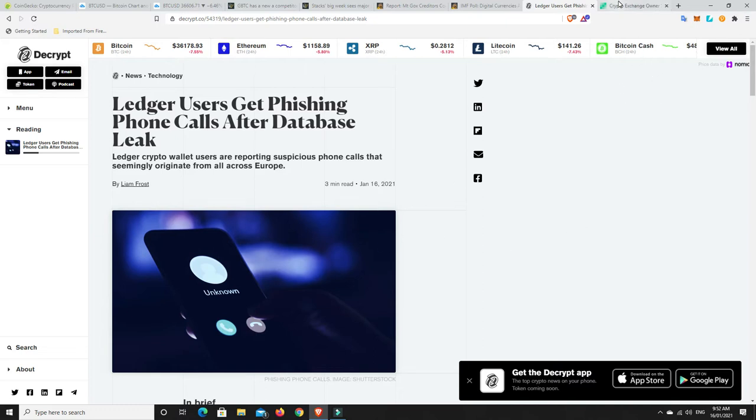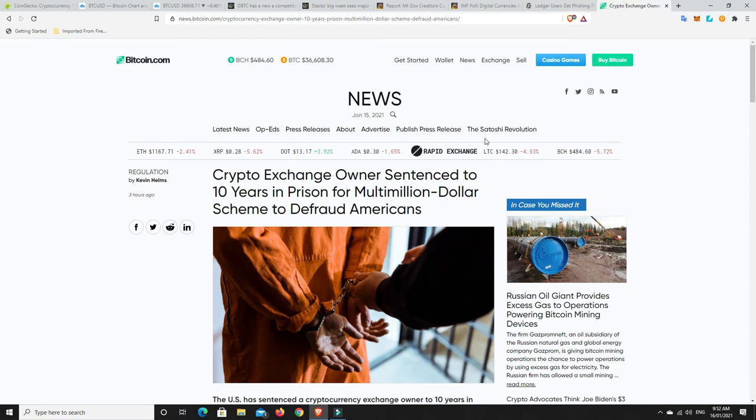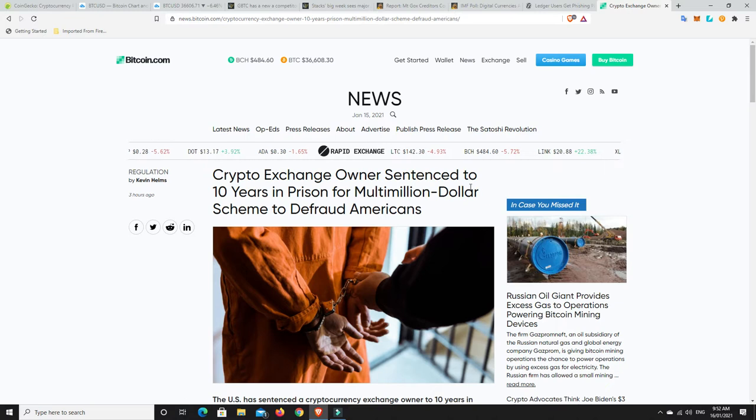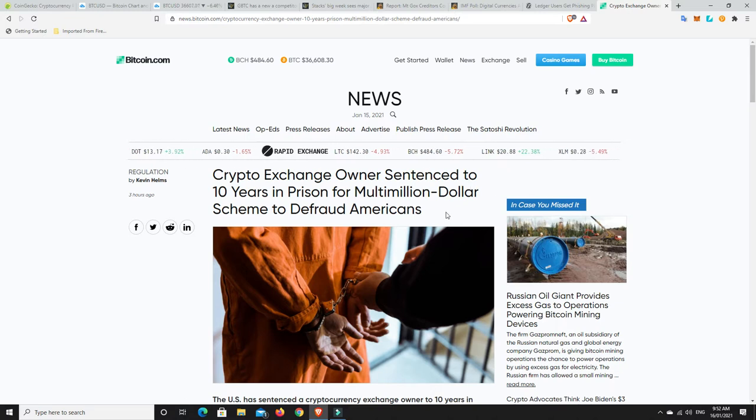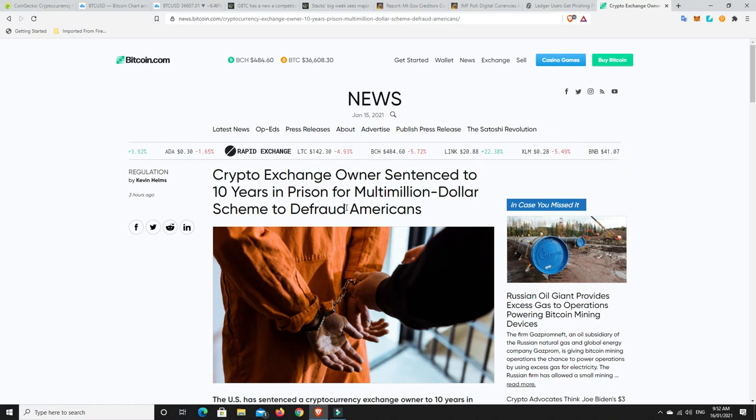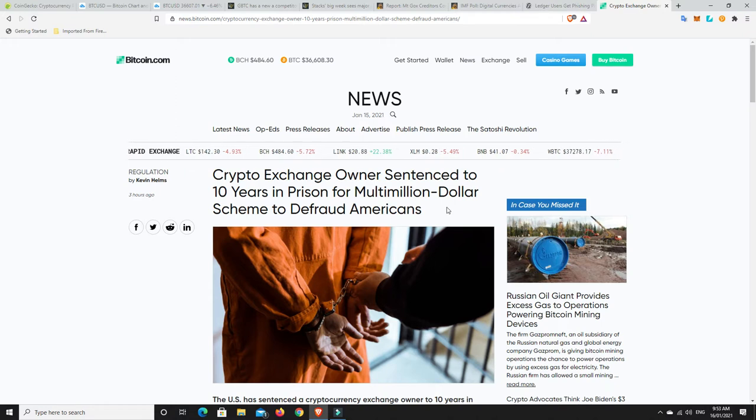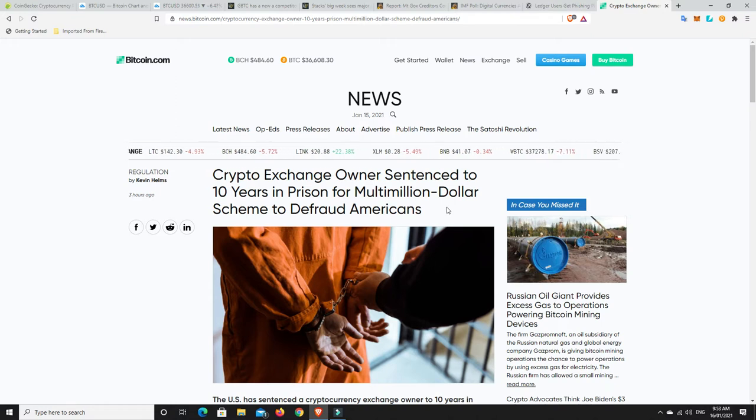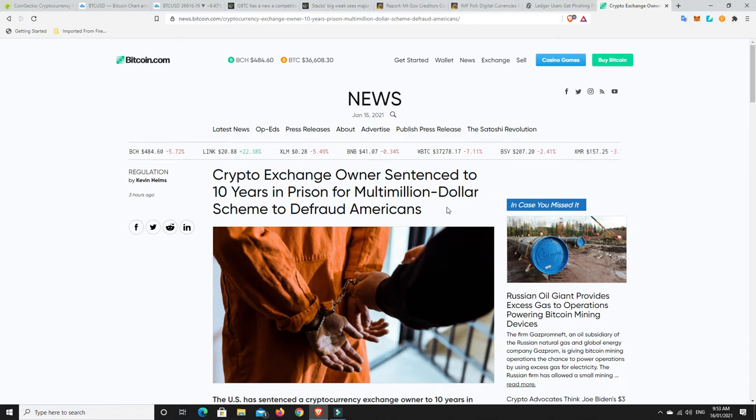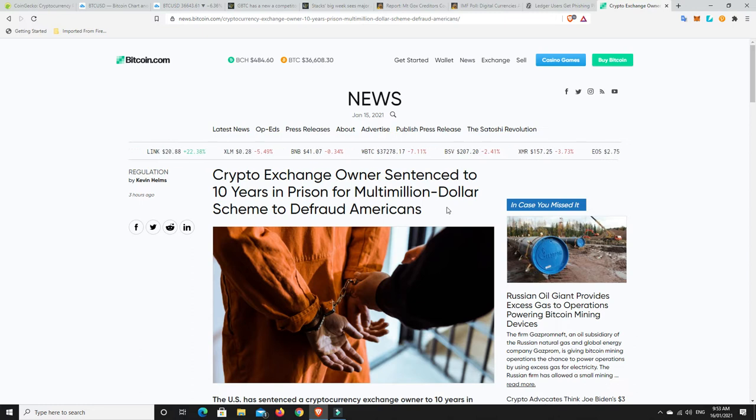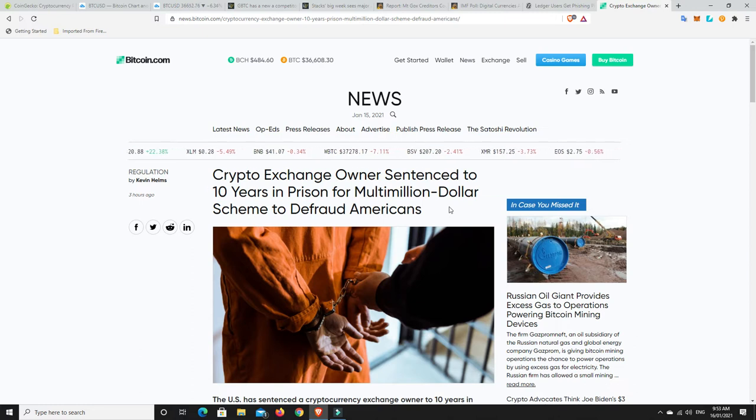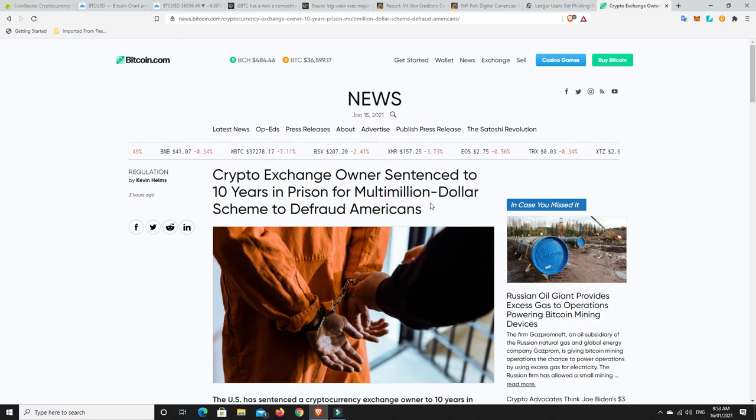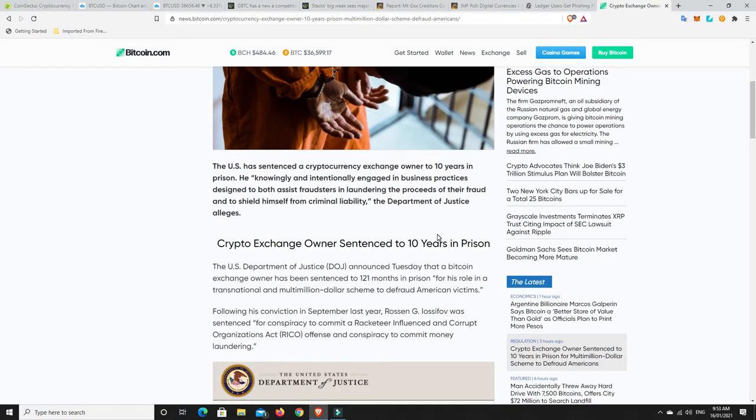So something else that's good and bad at the same time. We've got a crypto exchange owner who's been sentenced to 10 years in prison for a multi-million dollar scheme to defraud Americans. We still need to remember it is very early in the whole crypto space, there's still bad eggs out there.